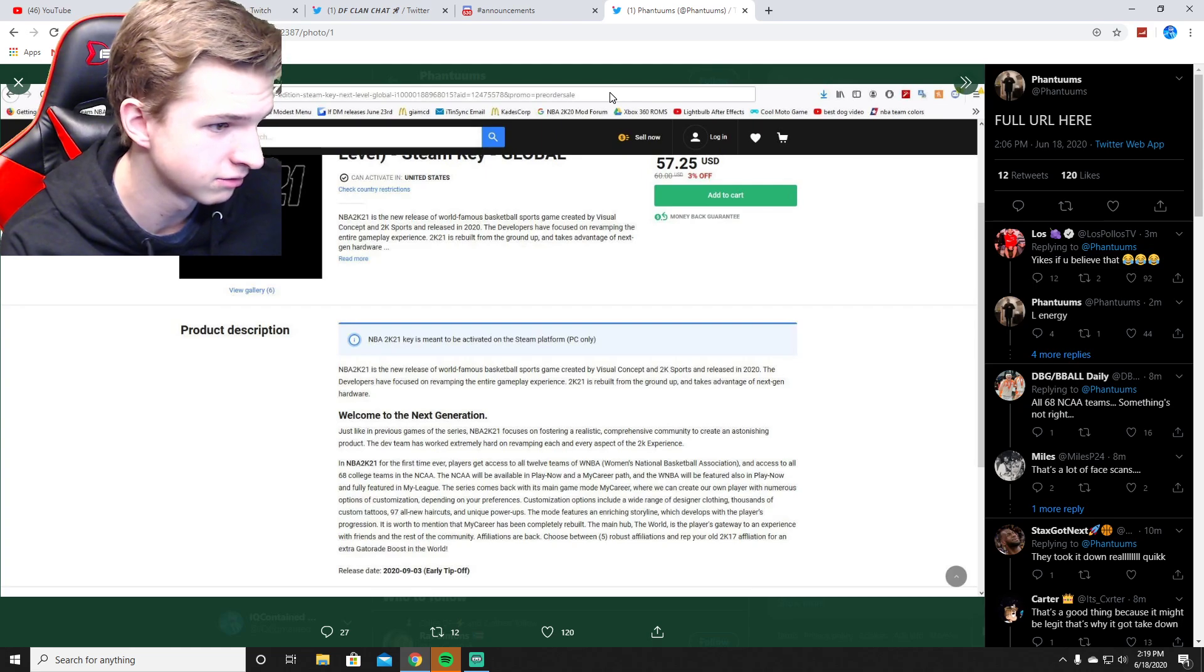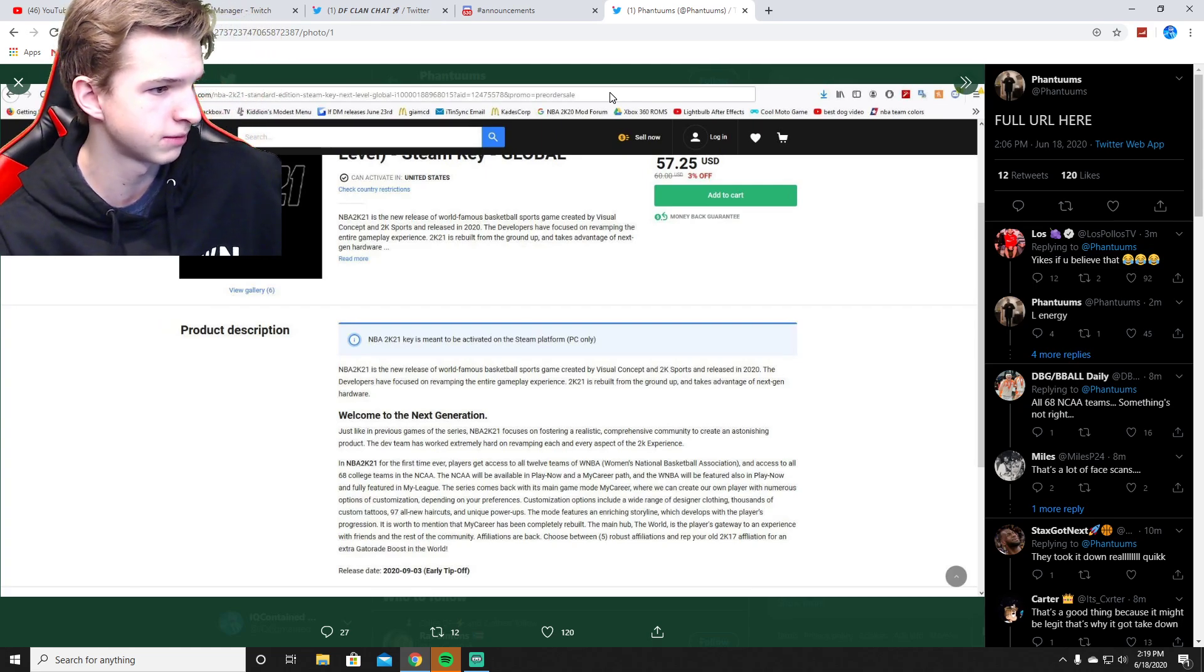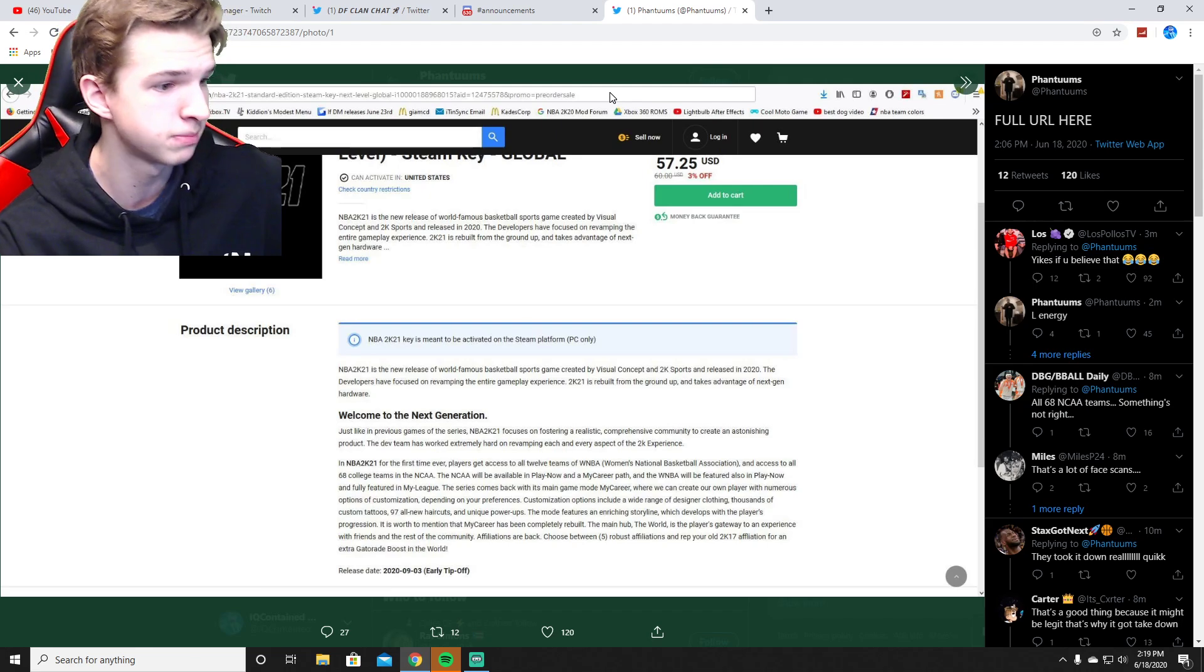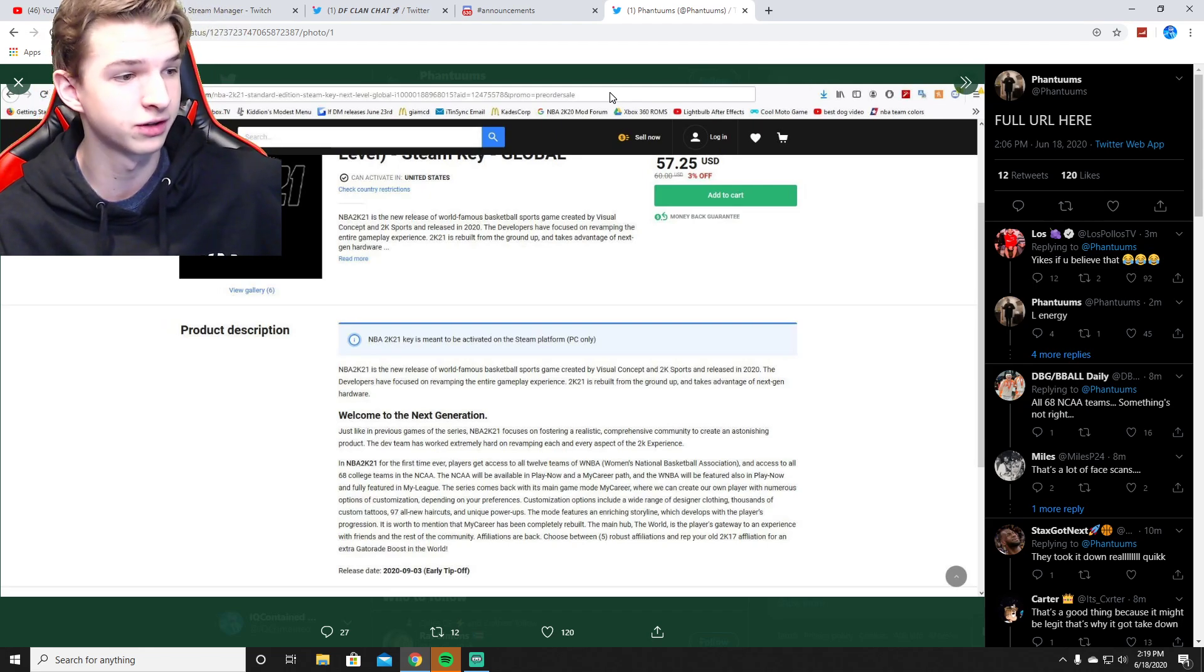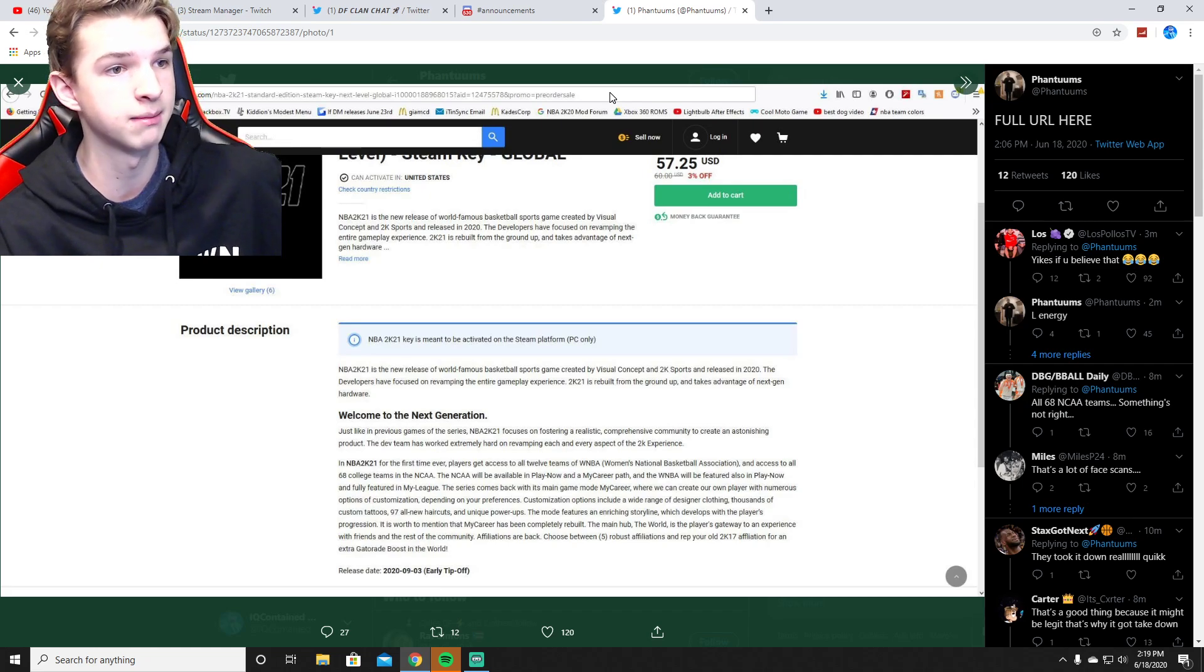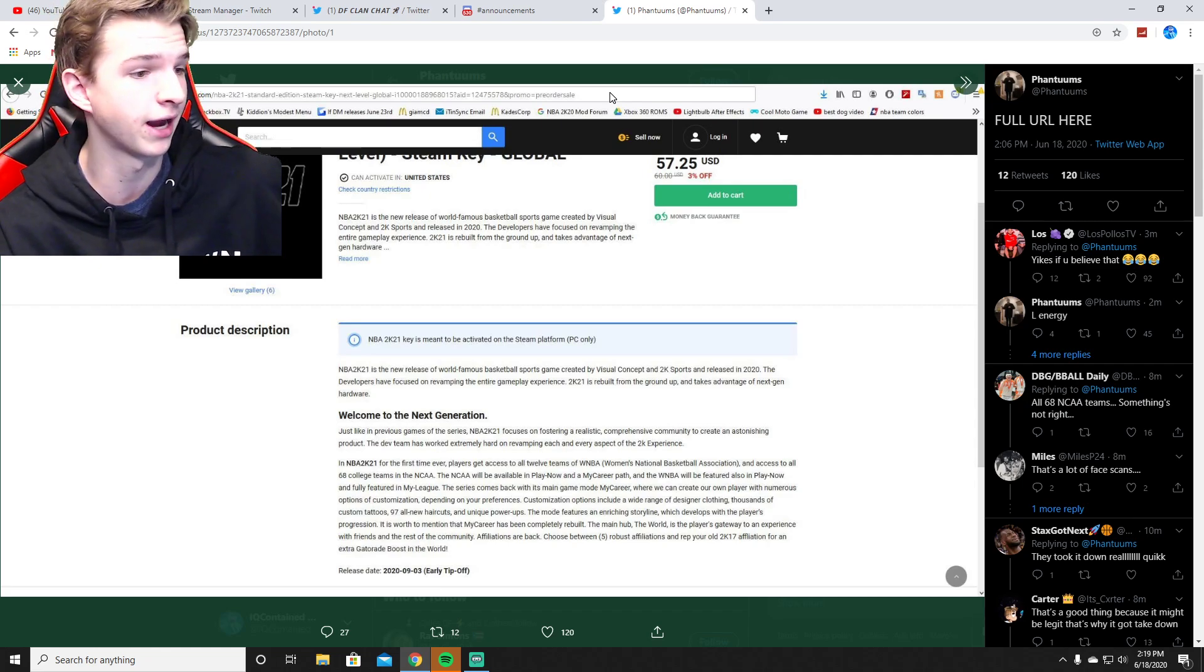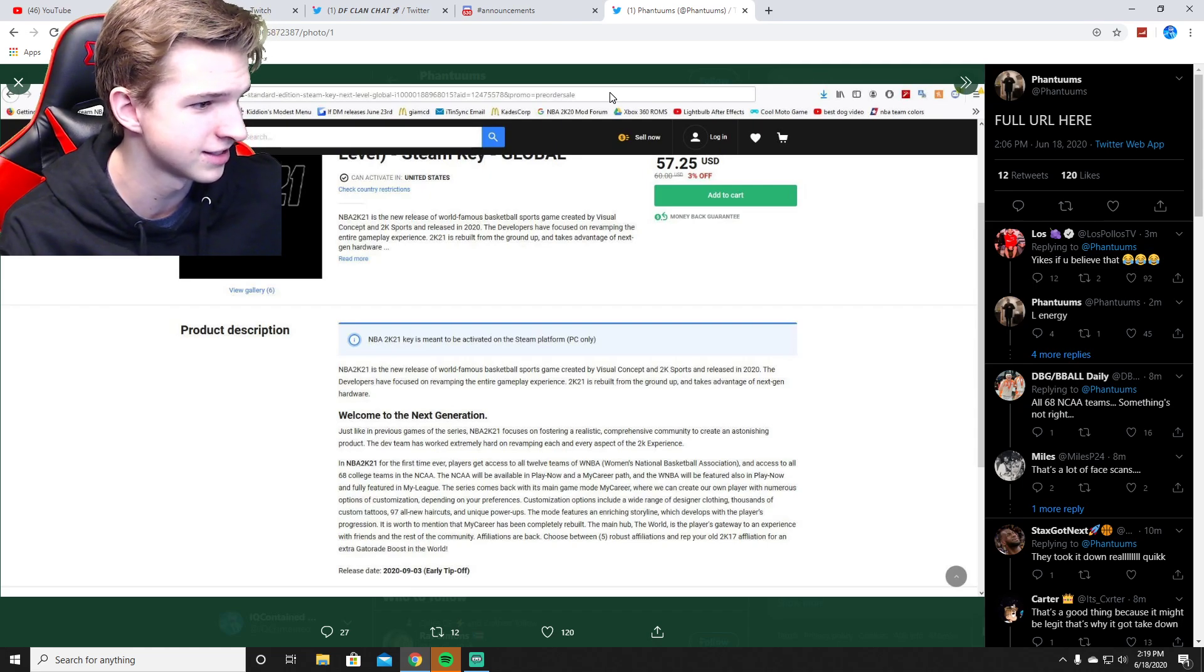The mode features an enriching storyline which develops within the player's progression. It is worth mentioning that My Career has been completely rebuilt. The main hub, The World - that's looking like The World is gonna be the new name of hopefully not the neighborhood but a park.